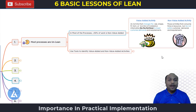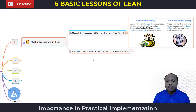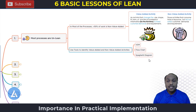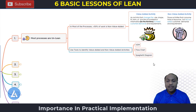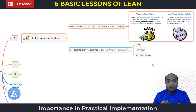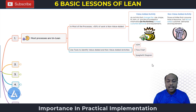How do we identify value added and non-value added activities? We can use multiple tools: value stream mapping, flow charts, and the spaghetti diagram. If you want to do a primary investigation, go for the flow chart and spaghetti diagram. But if you want to go into detail and identify all value added activities in your business operations, value stream mapping is the most important tool.